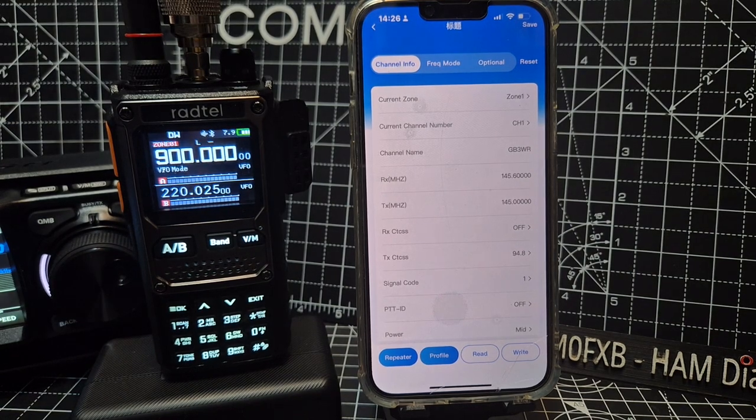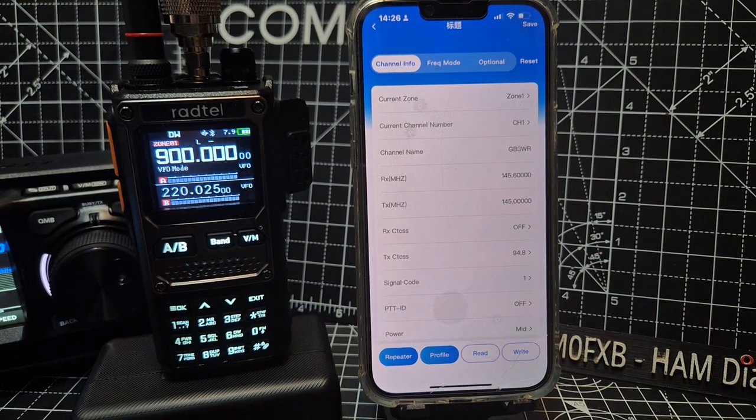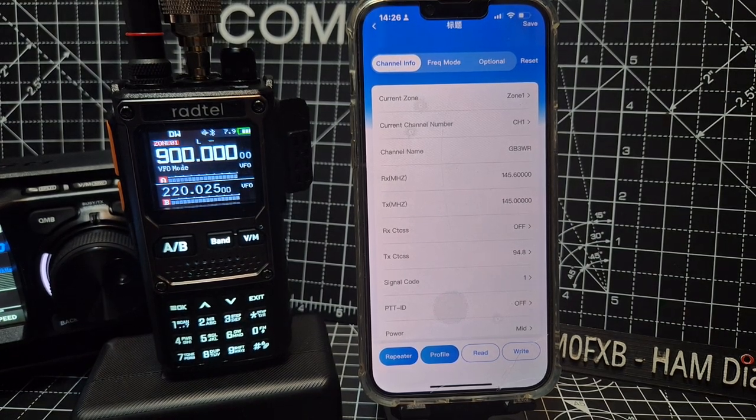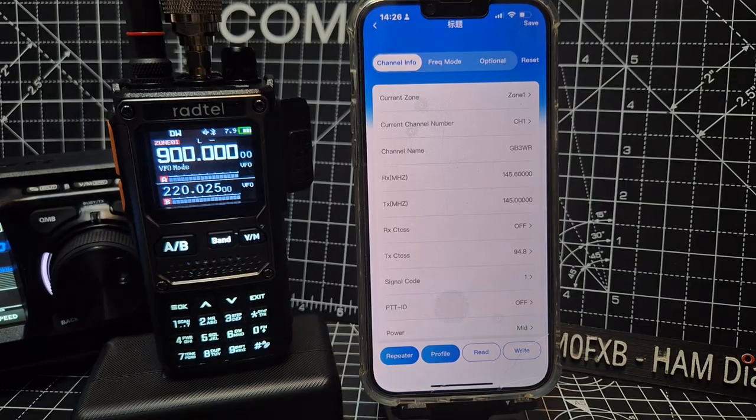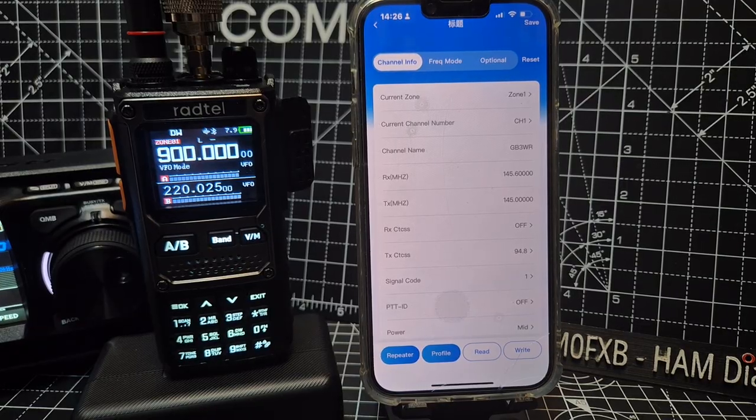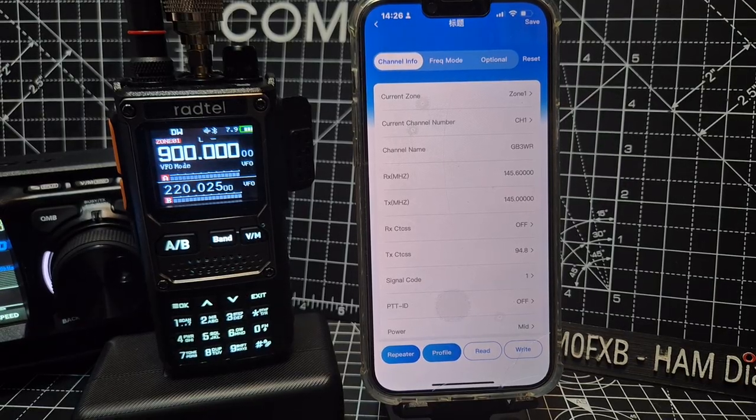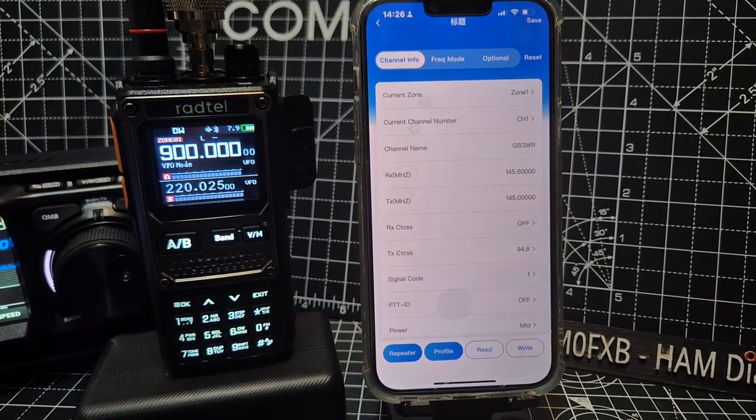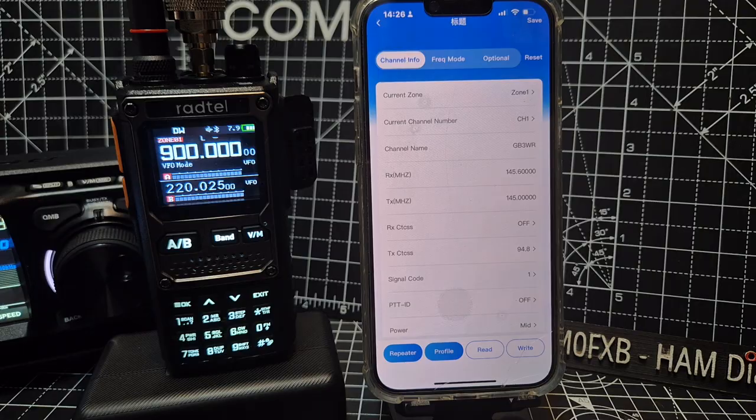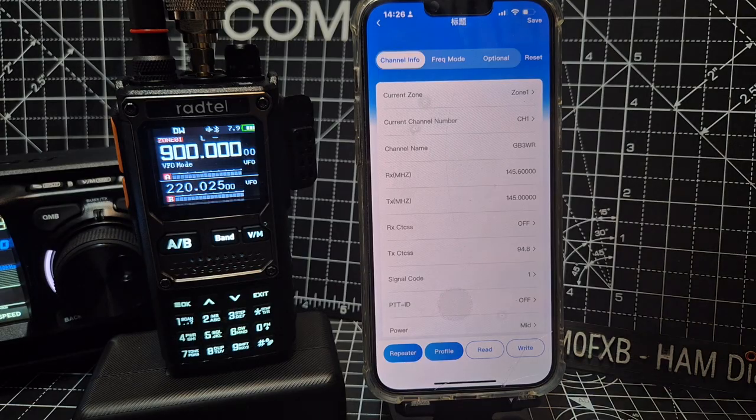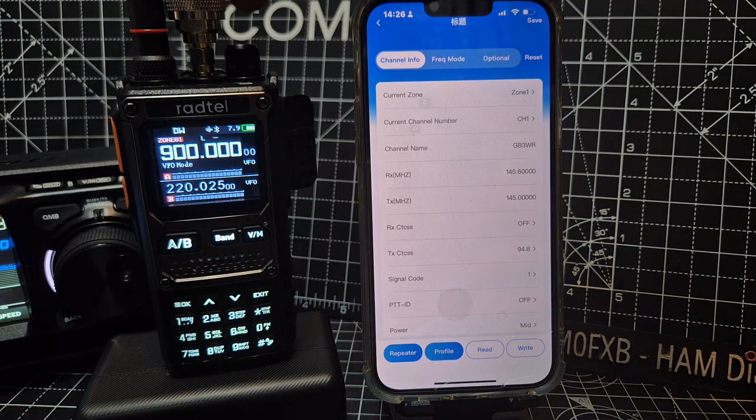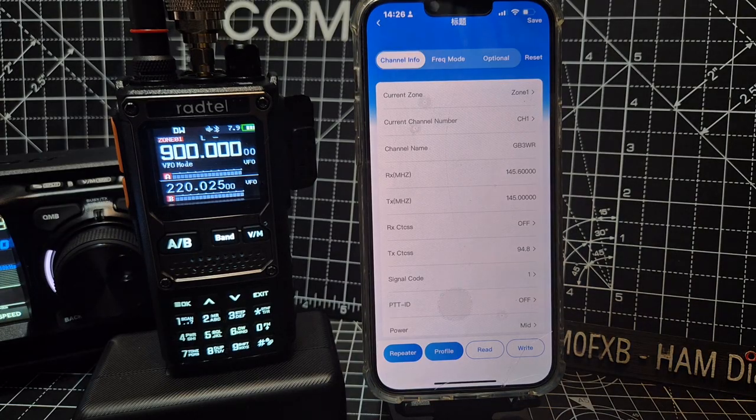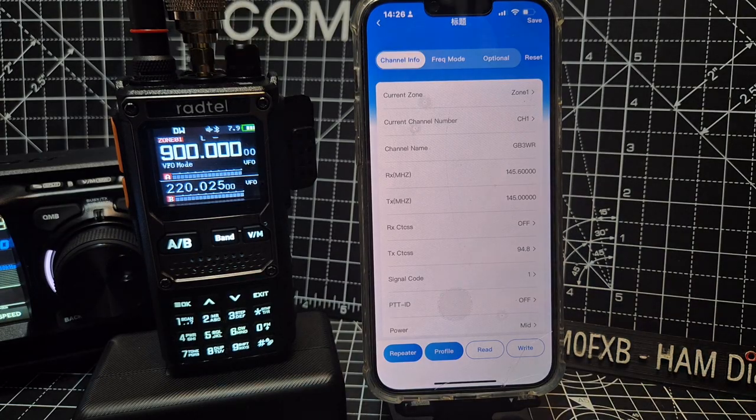M0FXV here with the Radtel RT 920, or the Bagiton 7800 or 8300. Someone said they can't get their radio to read via Bluetooth. Okay, so all you do is turn the radio on and turn on Bluetooth on your device.